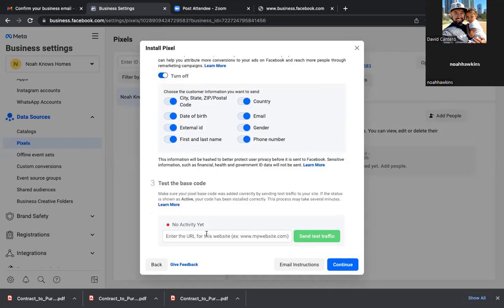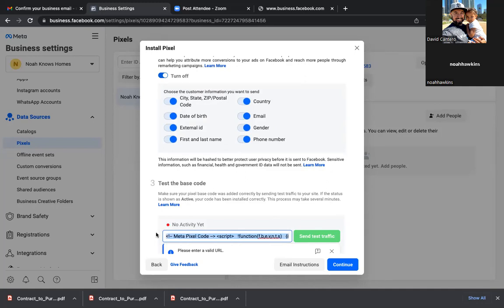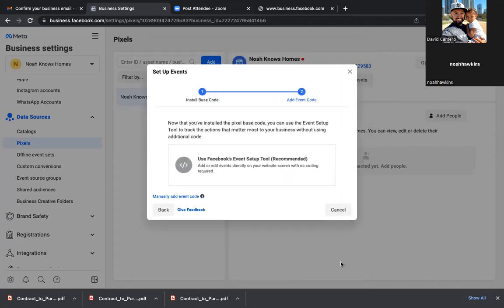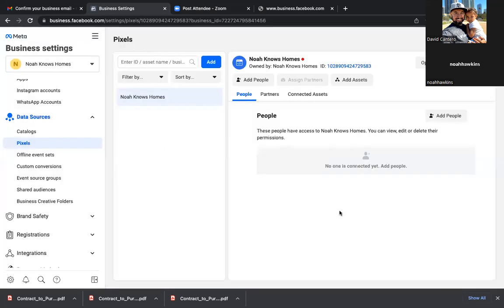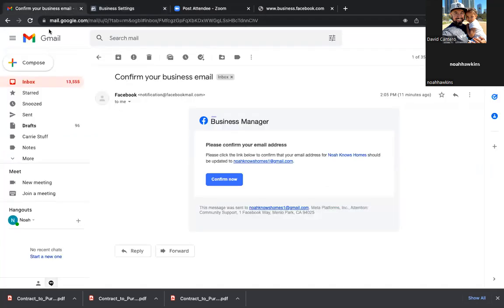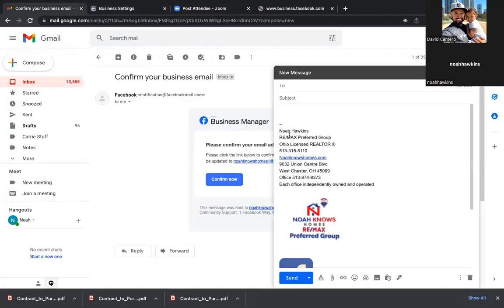So you copy that code at the top. Continue. You don't need to paste anything in there — nothing goes there. Delete that. Continue. And then Cancel. Awesome — so now you have that pixel.